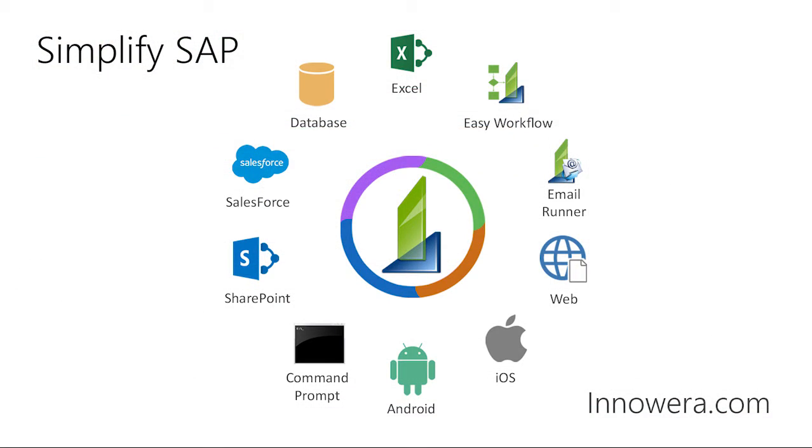Want to learn more about simplifying SAP with InAwera technologies? Visit us at InAwera.com. Thank you for watching.